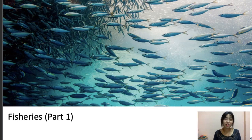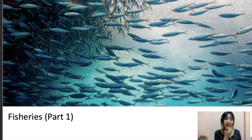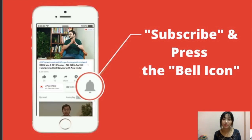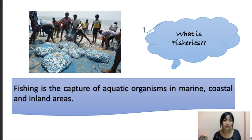Hello everyone, welcome to another session for our NABARD ARD section. For today's video we're going to cover fisheries. My name is Hansa Nora and I've been your mentor for your NABARD exam ARD section. Please don't forget to subscribe, press the bell icon, and if you've liked the video, hit the thumbs up button as well. Let's move on — what is fisheries?